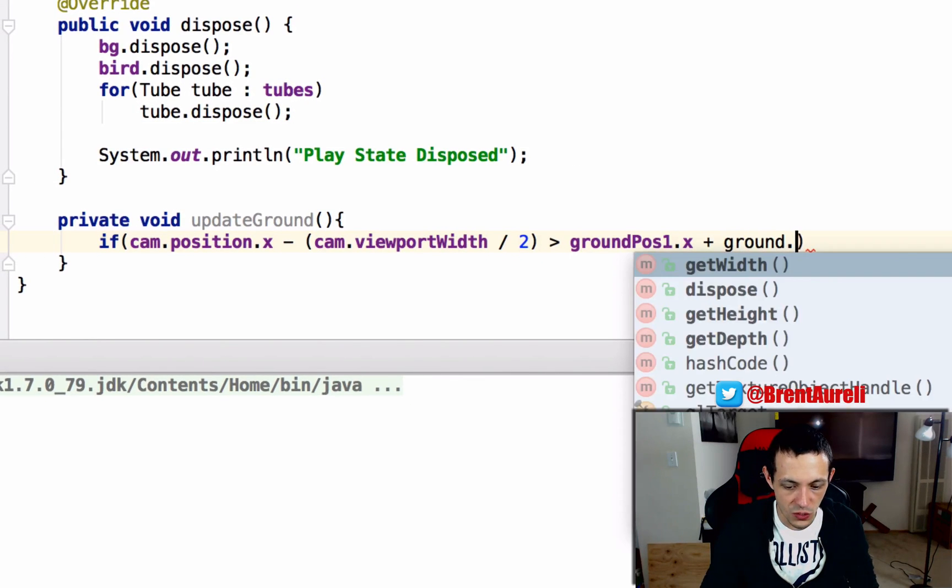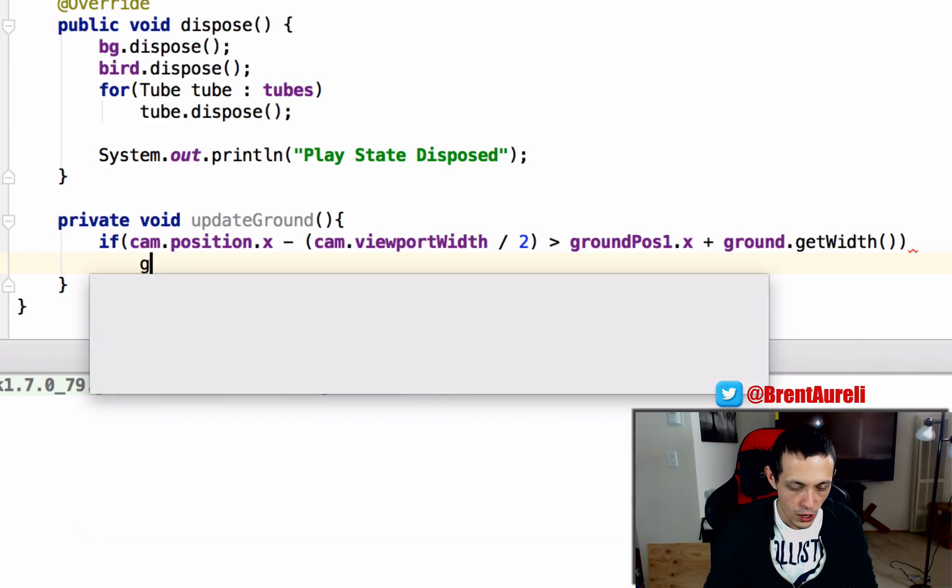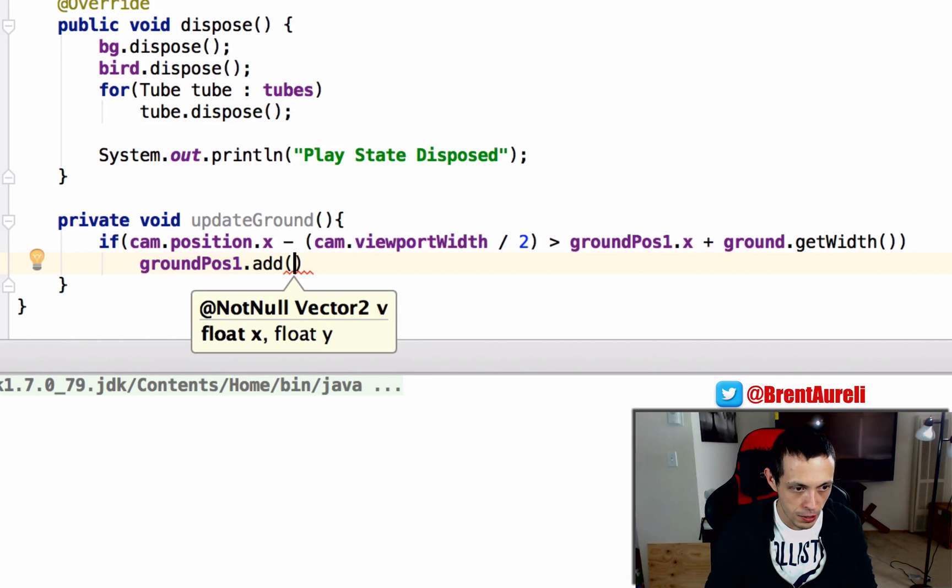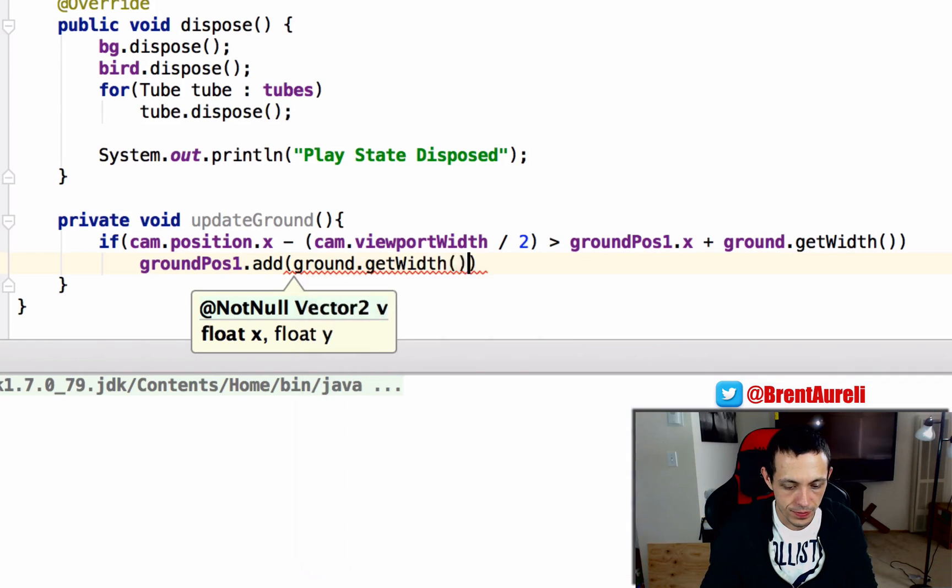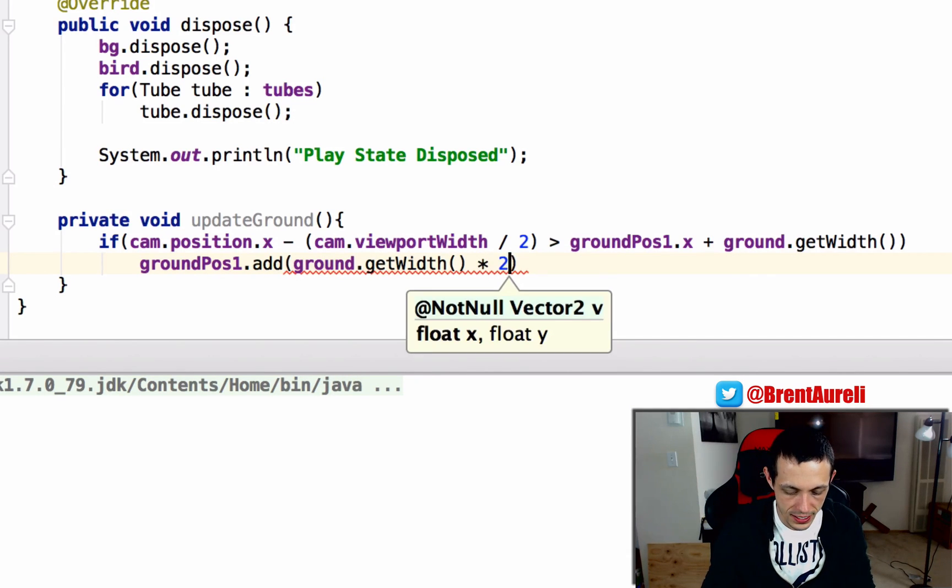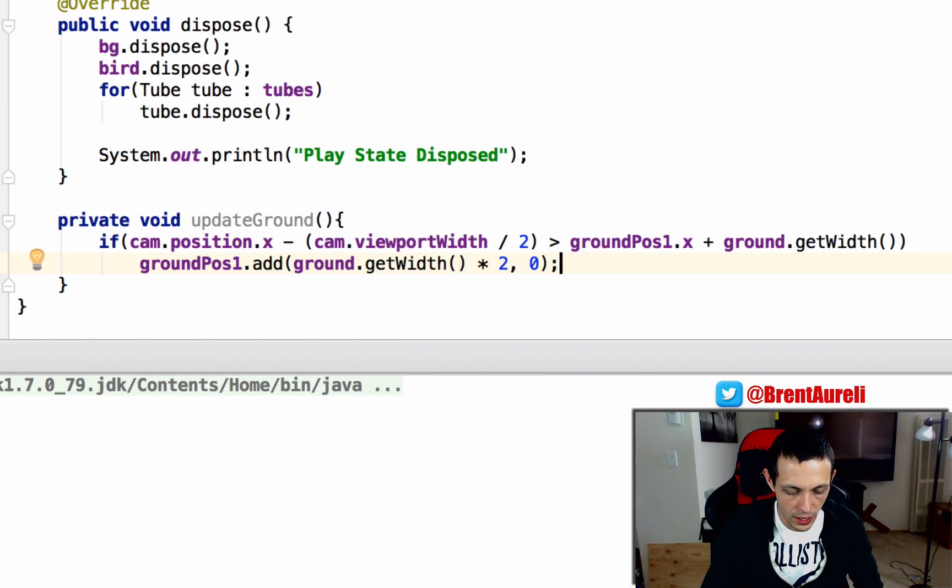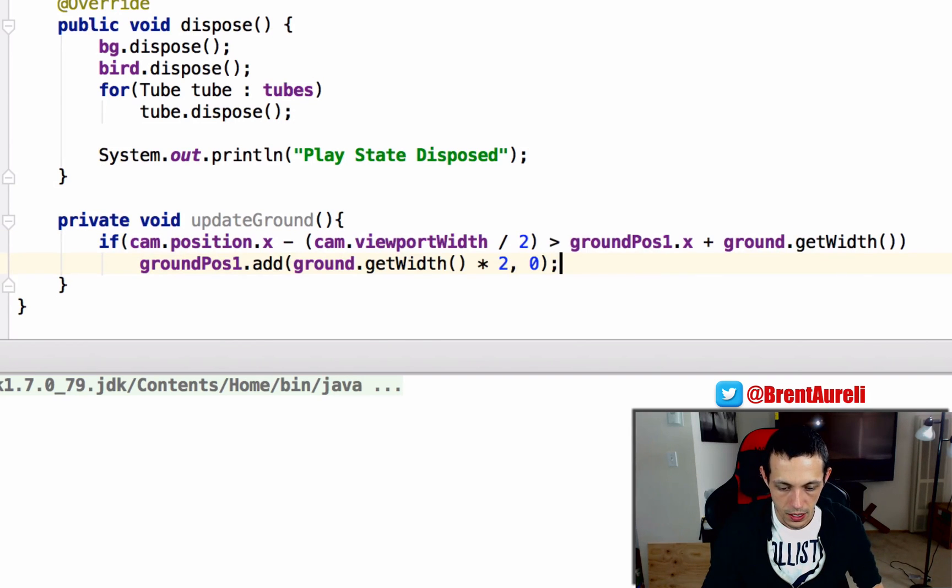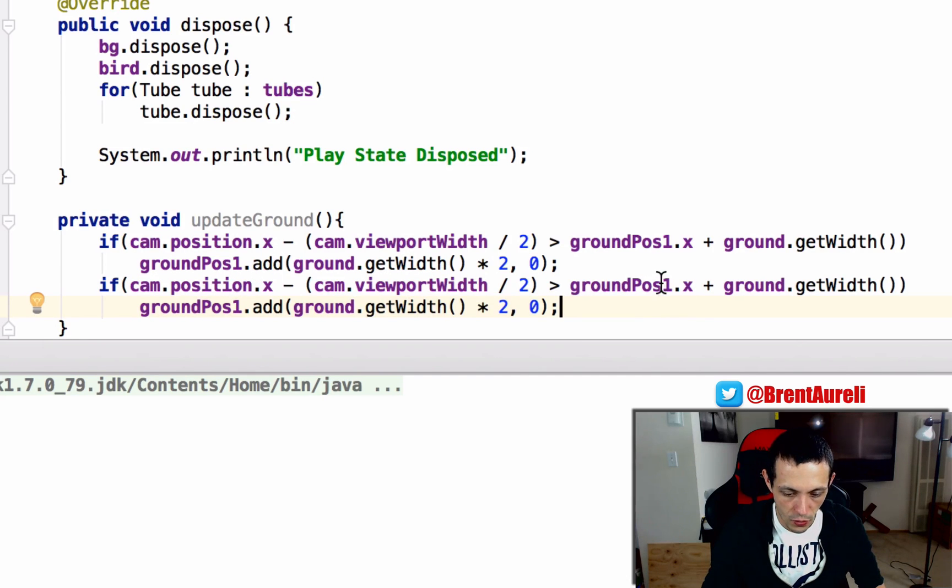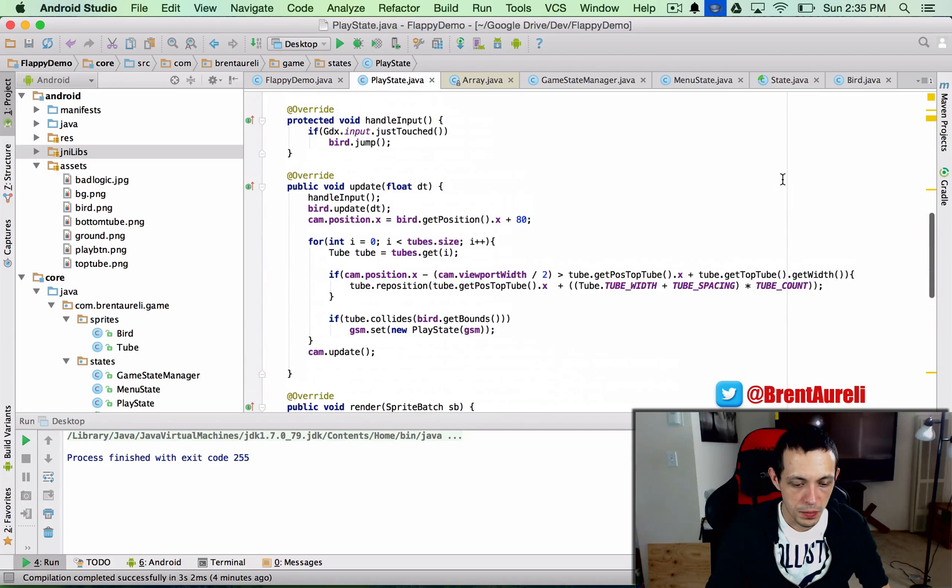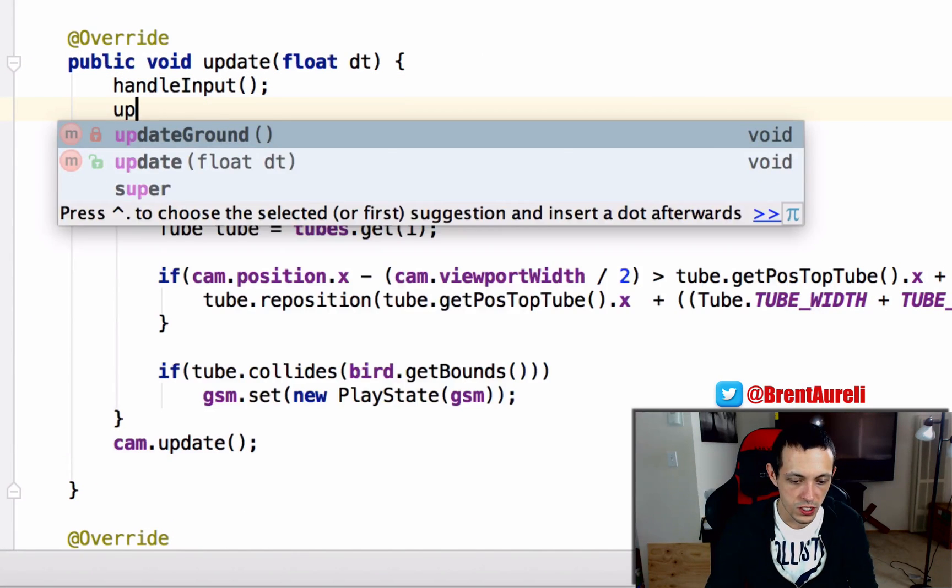...then we're going to say groundPosition1.add and then we'll say ground.getWidth multiplied by 2 in the x-axis and zero on the y-axis. Now what we can do is we can copy this and paste this down here for also the groundPosition2. And then let's just in our update method up here under handleInput we'll also say updateGround.